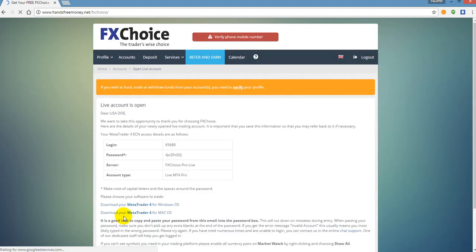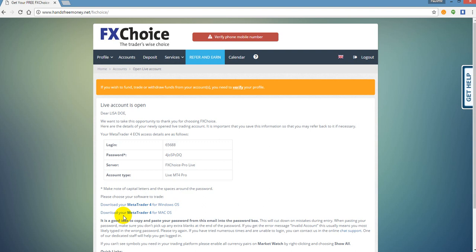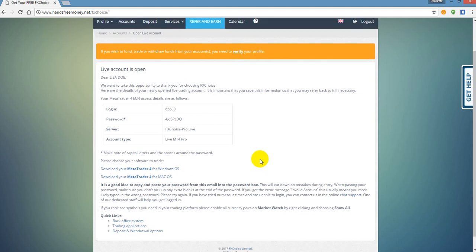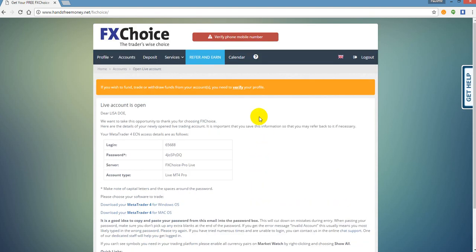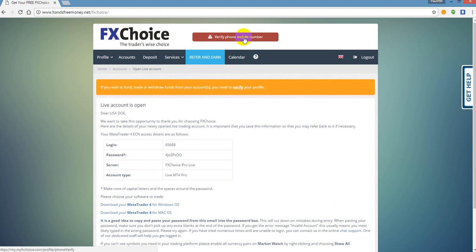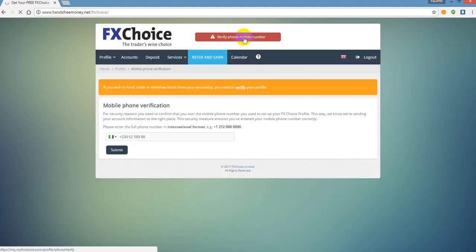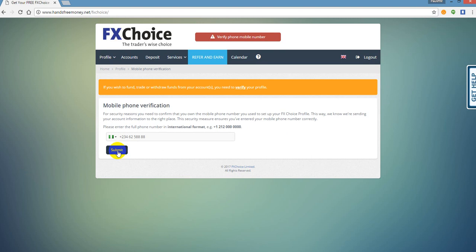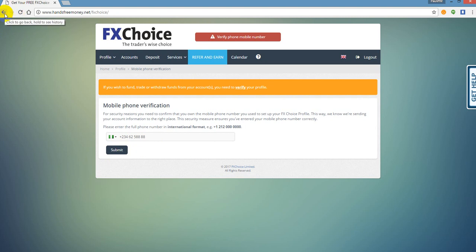Now once you have opened your live account, you will get an email immediately from FX Choice with your username and password. It's going to look just like this. What you want to do is go ahead and jot down this information. It's also going to tell you here on the screen in orange to verify your profile and also verify your mobile number. So once you click on this, it's going to want to send you a text message directly to your mobile number. Make sure you put the correct mobile number and you're going to click submit, and then you're going to get a text message. You're going to need to plug in the code that FX Choice sends you.